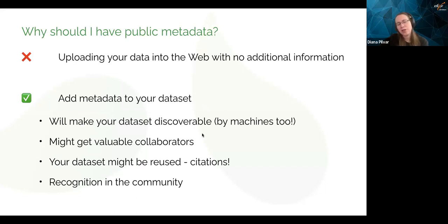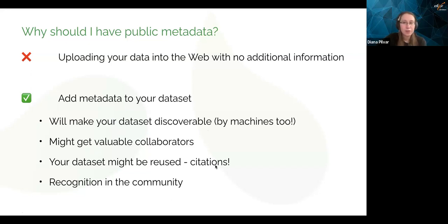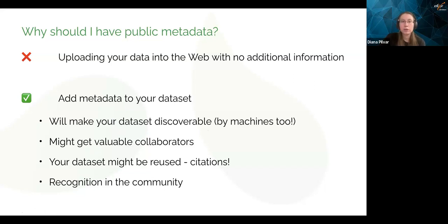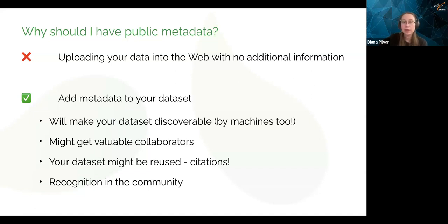People who say 'why do I need to upload this metadata — my data set can't be public because it has sensitive data' — you can still get valuable collaborators, citations, and recognition in the community. Even if you can't make your data set public, you can still say this is the data set I have, please contact me personally to get proper licenses or ethical board agreements. Or you can write that your data has been deleted due to certain reasons, but that you can still help others set up a similar project. This is all valuable.